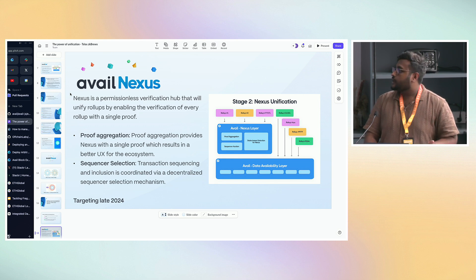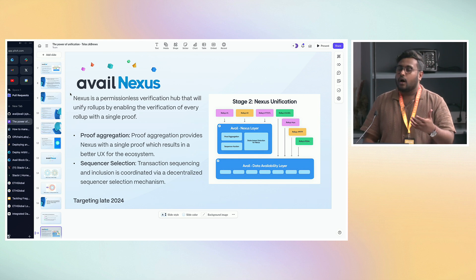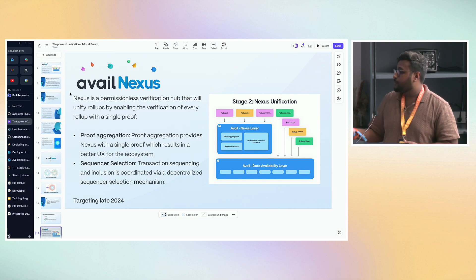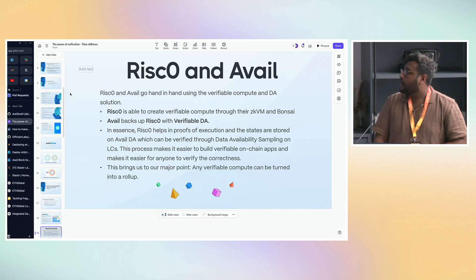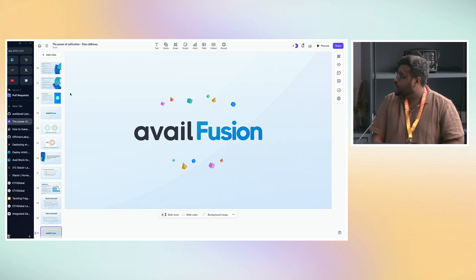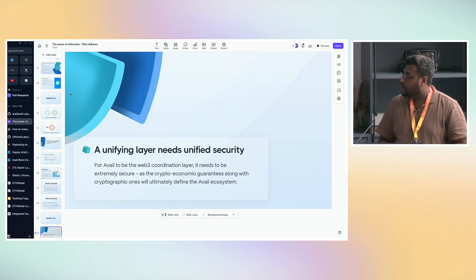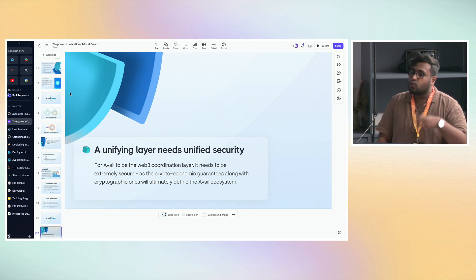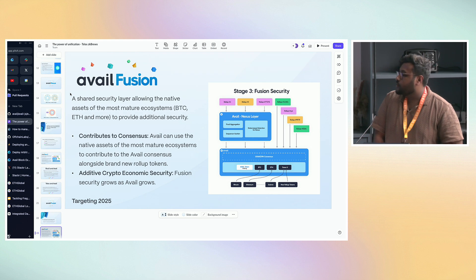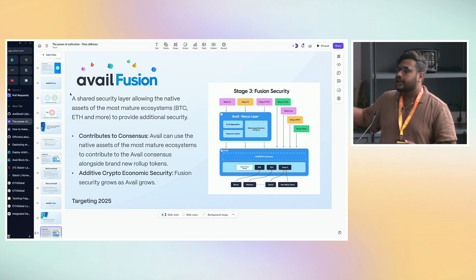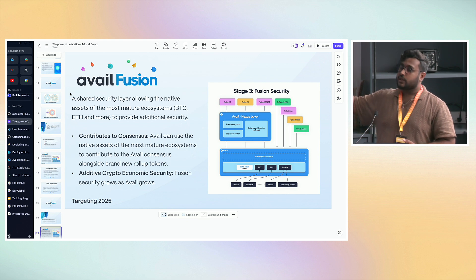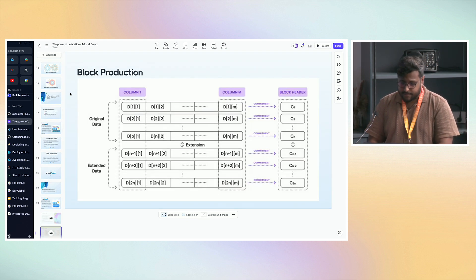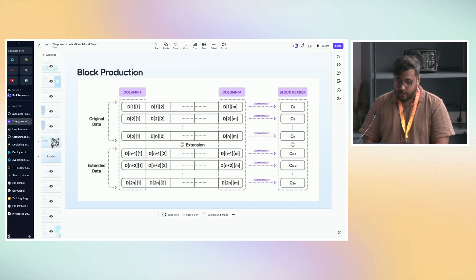For the hackathon, AvailDA is what you would be using. AvailNexus is still being developed and would be targeting maybe 2024 or late 2025. AvailFusion is a unifying layer that needs unified security. Because we are unifying all of these ecosystems together, we need crypto-economic security guarantees, which is what Fusion allows by letting you stake Bitcoin, Ether, and any other rollup token onto the Avail consensus layer to contribute to the security of the chain itself.